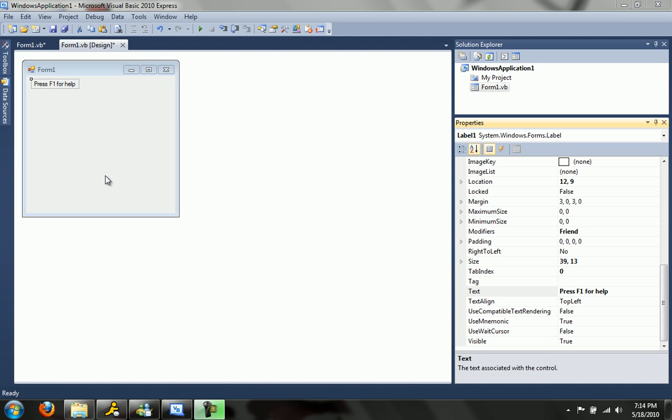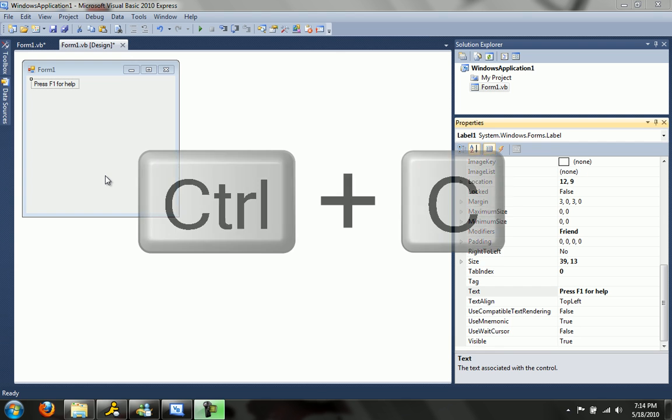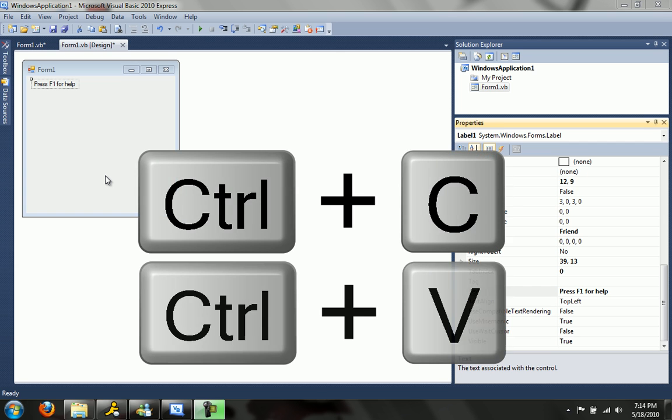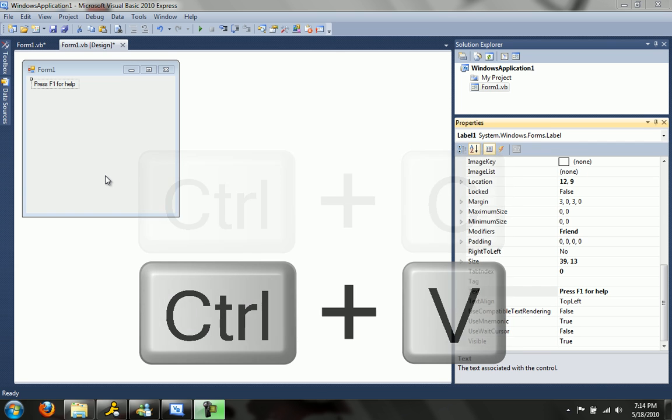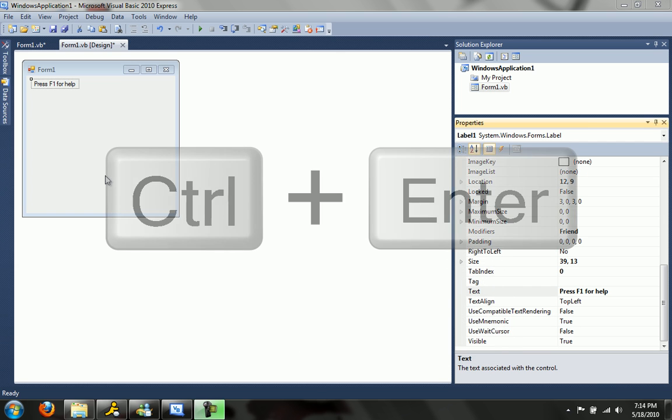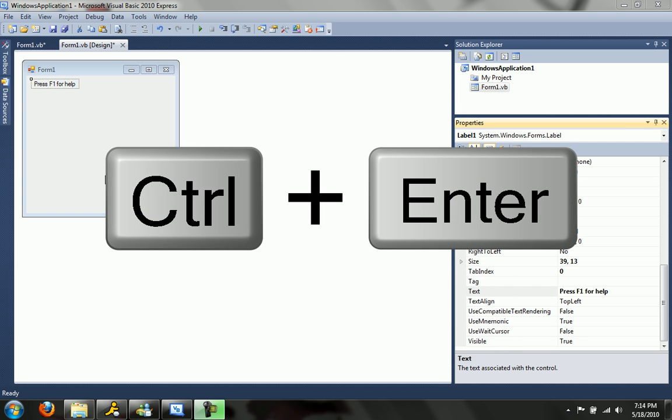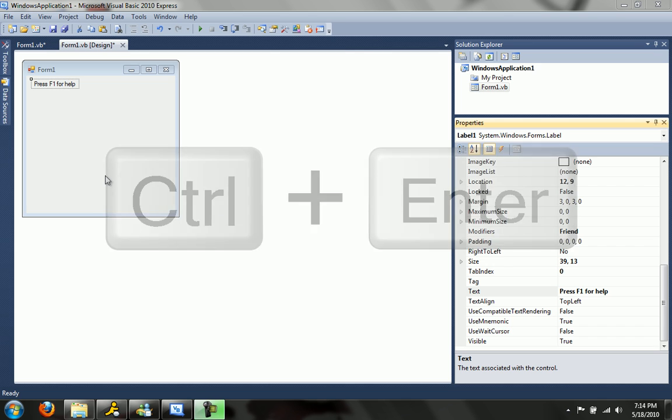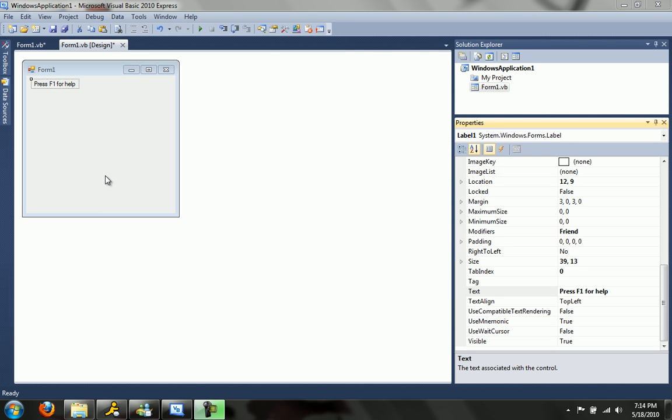Creating keyboard shortcuts, you use them all the time. The ones you are used to built straight into Windows are Ctrl-C to copy, Ctrl-V to paste, Ctrl-Enter when you're in a web browser makes it go to .com. You're used to using all of these keyboard shortcuts.